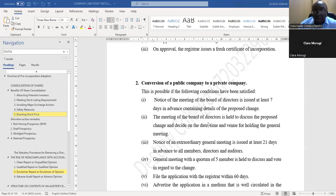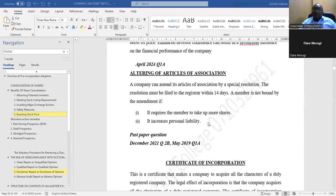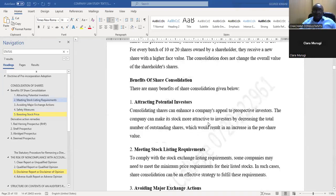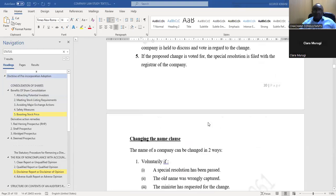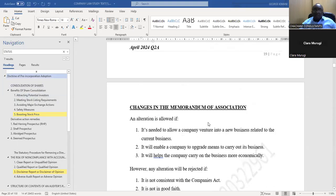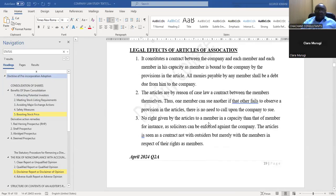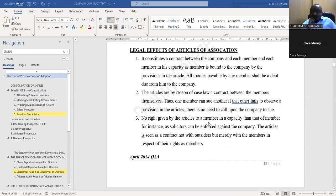We covered the Articles of Association previously. It is a document that governs the internal affairs of a company. So now we look at the legal effects of the Articles of Association.